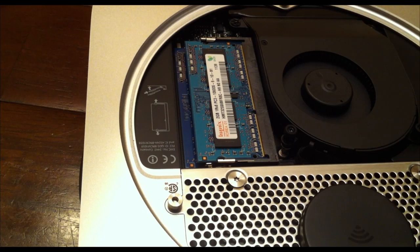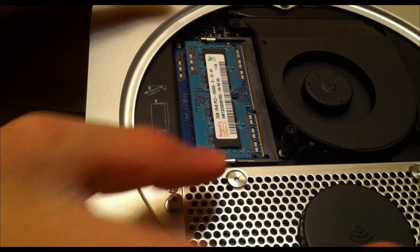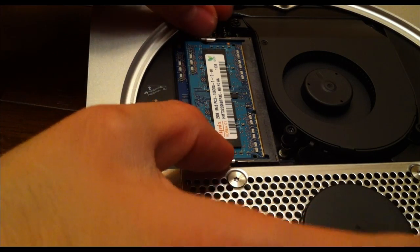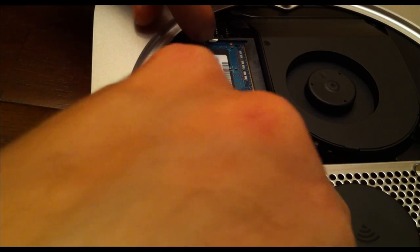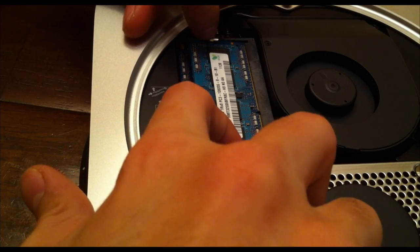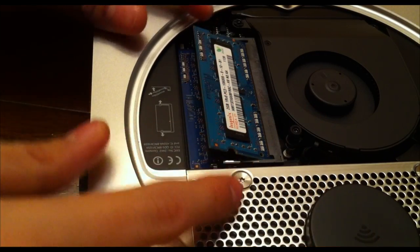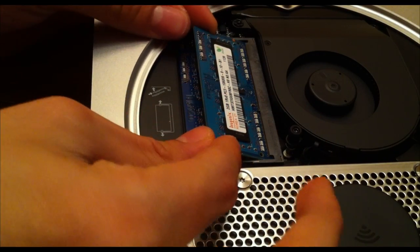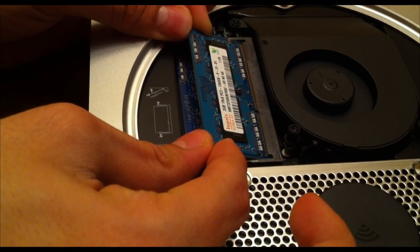And then from there, to release the memory, there are two tabs, one on the left and one on the right. And by doing so, the memory will elevate, and then you can pull it out.